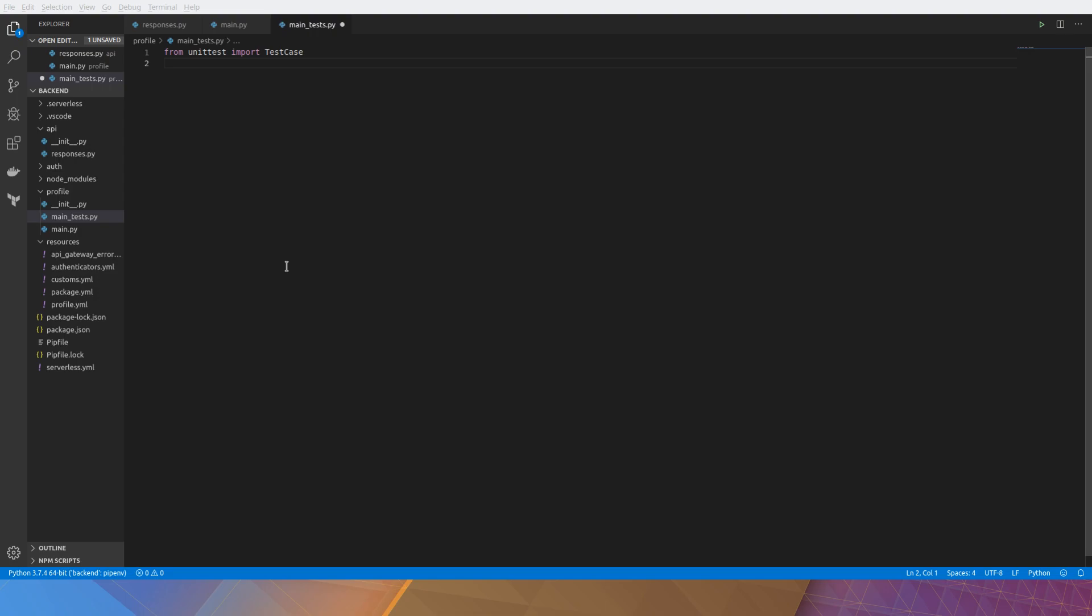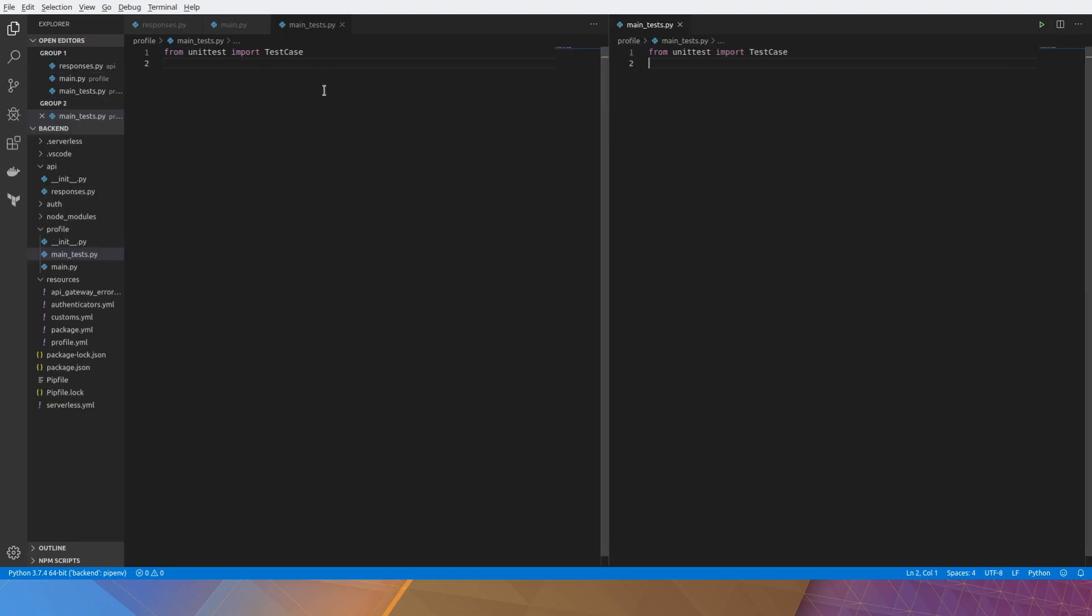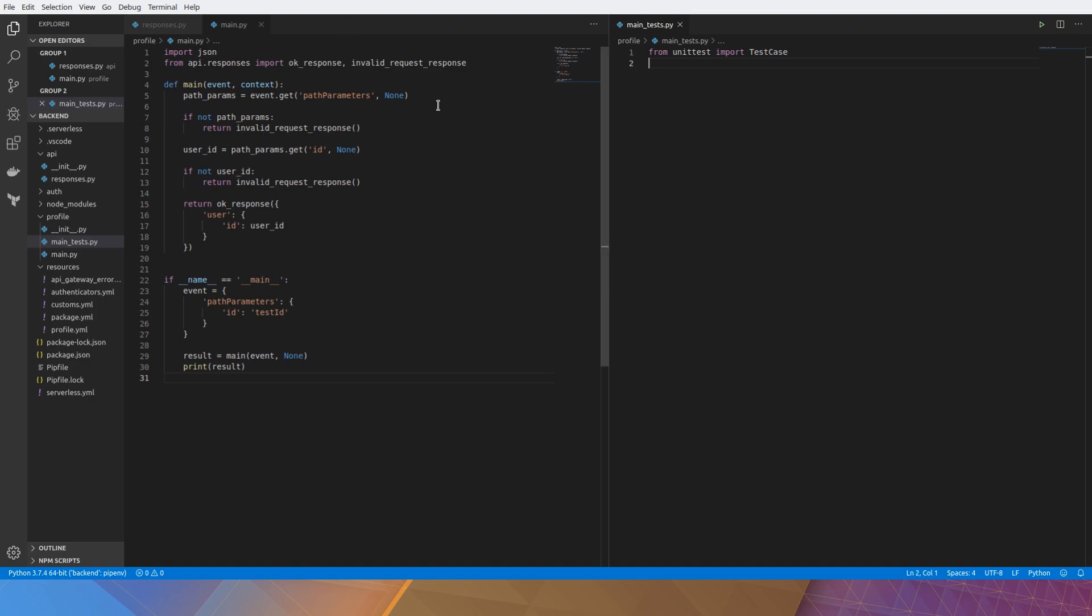And we also want to import the API responses that we saw earlier. I'll just split that across so that we can see what we're doing.